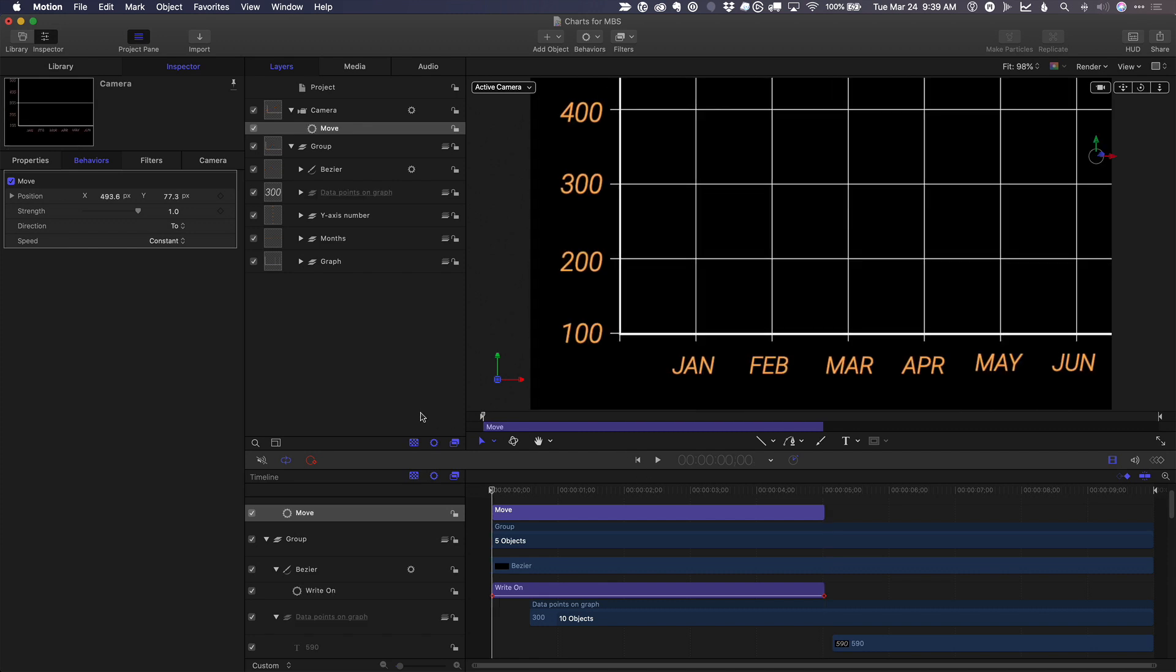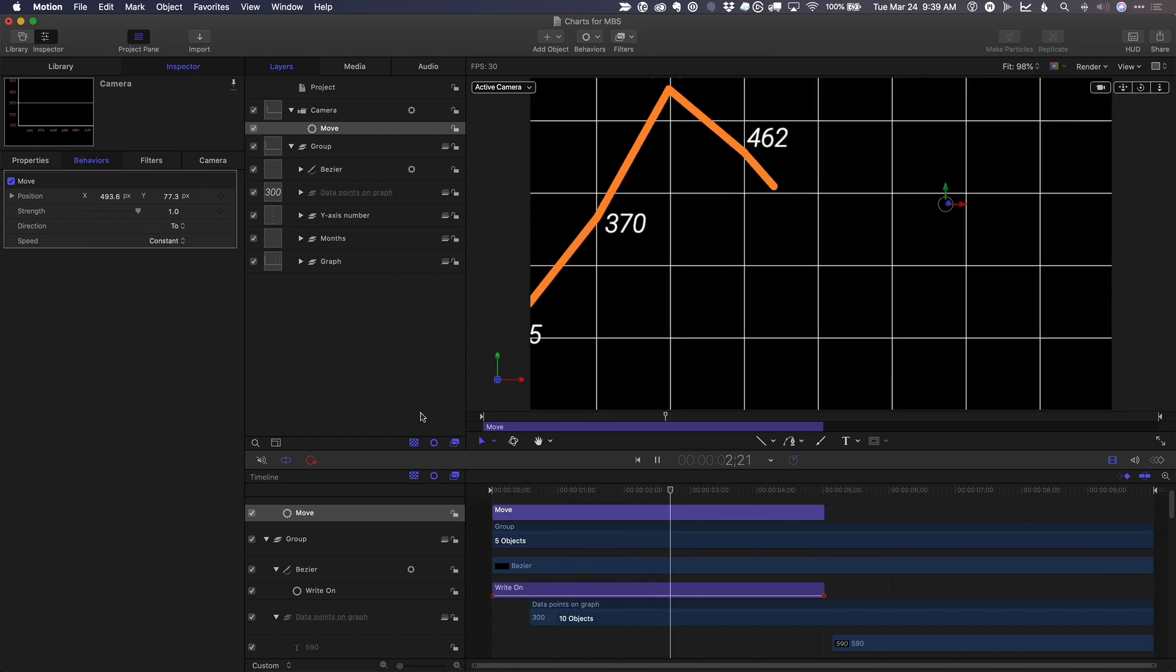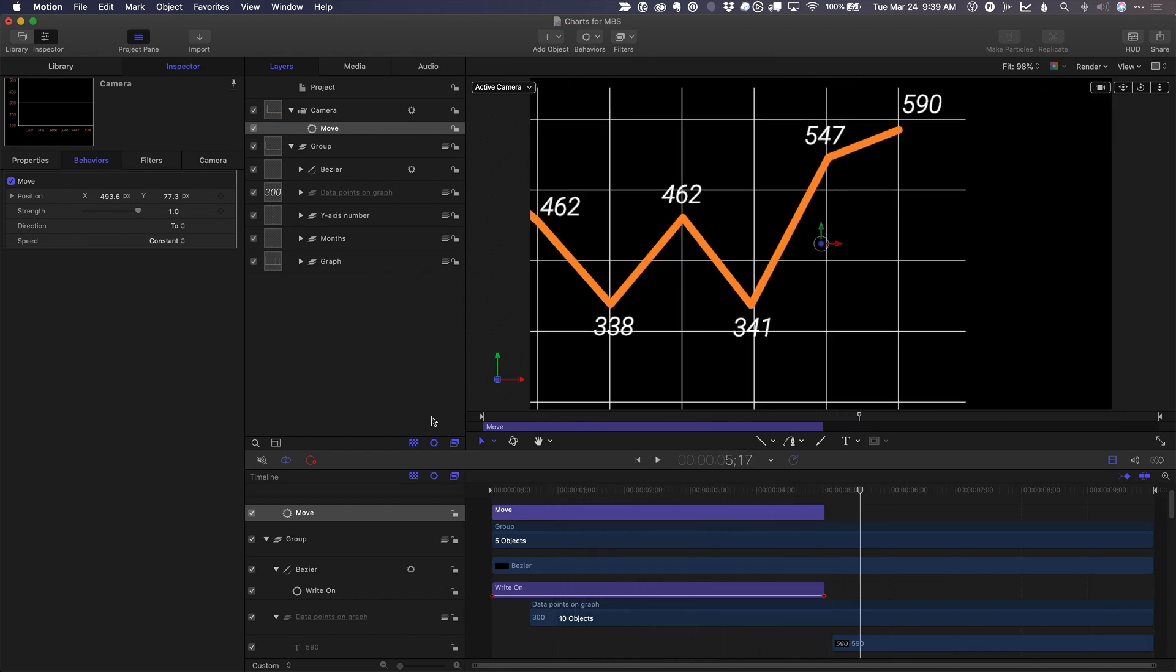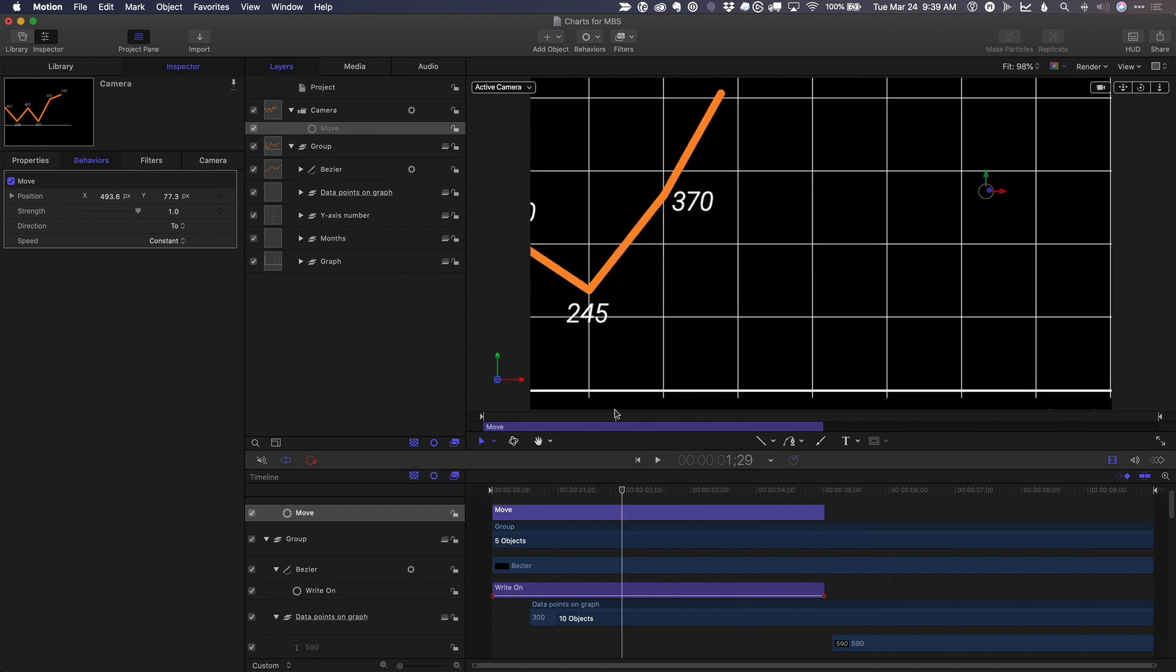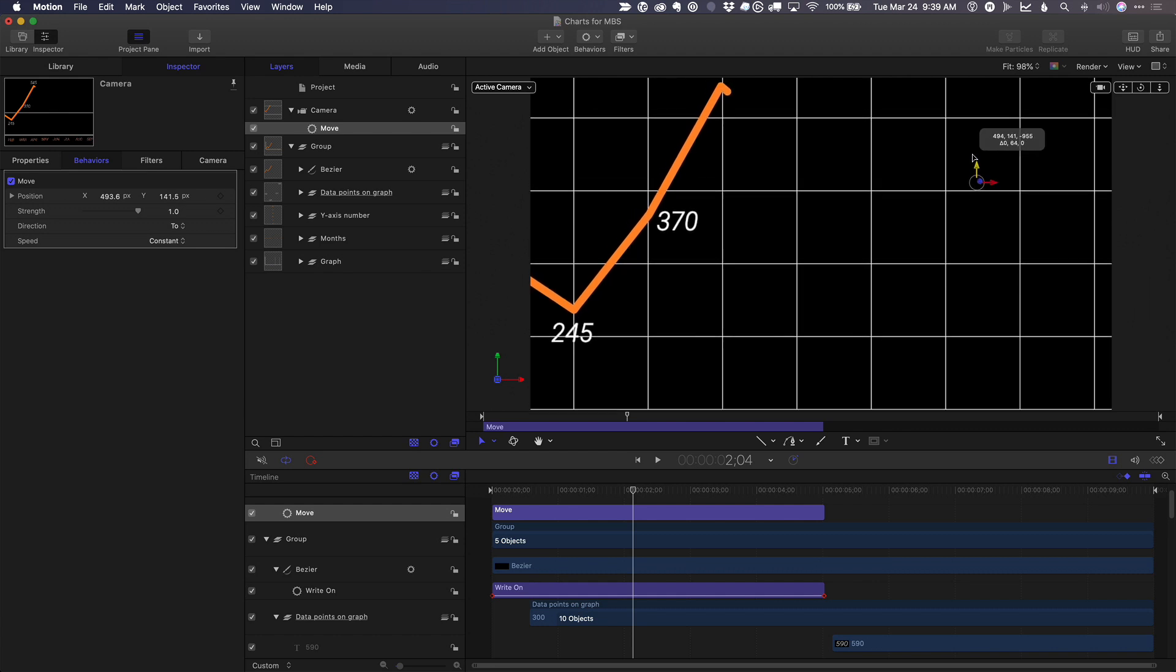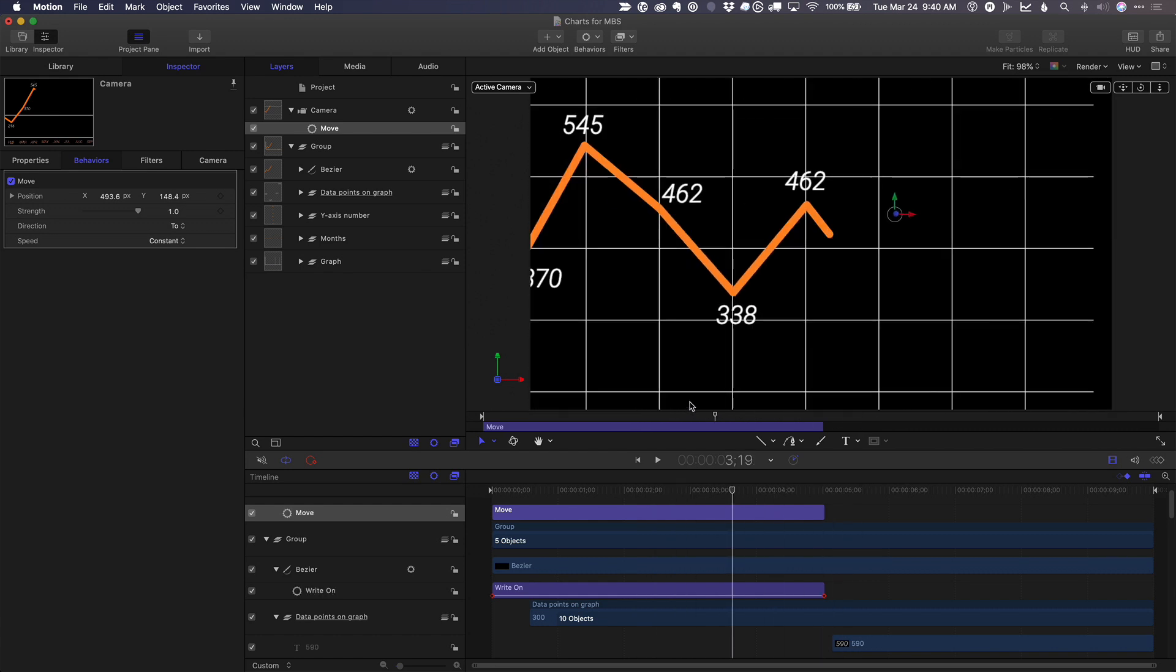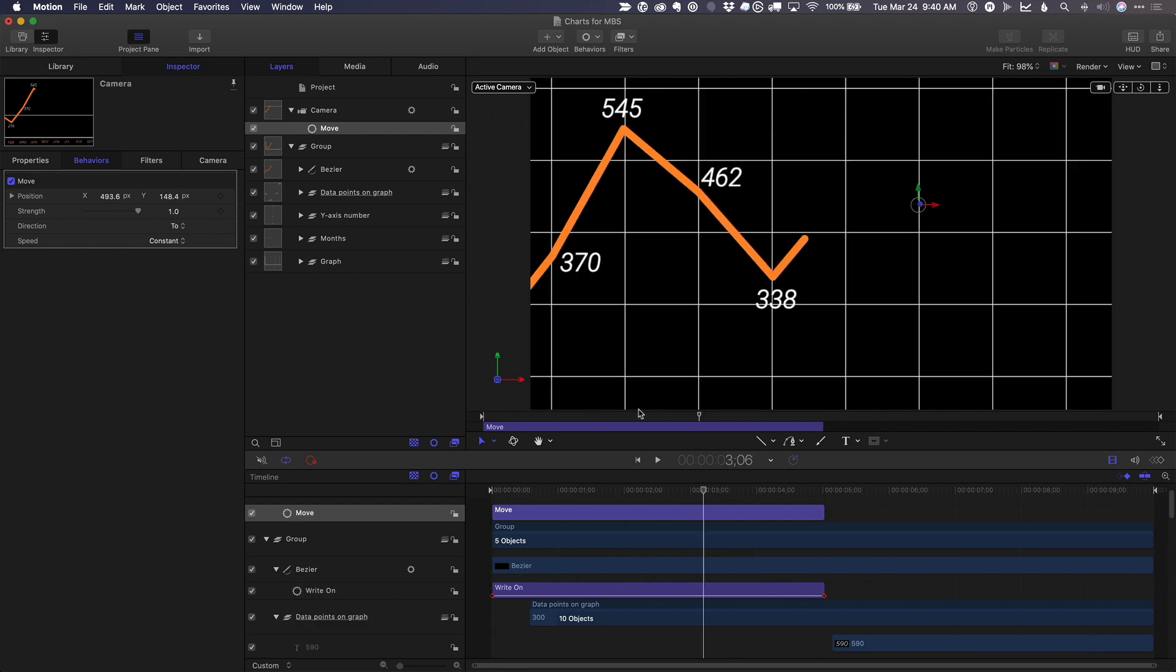So now we have a camera movement that follows the animated graph. And where the graph goes slightly off the screen there, no problem. Let's just bring it up a little bit so it's on the screen there. And then now we have the camera following it, the entire way.